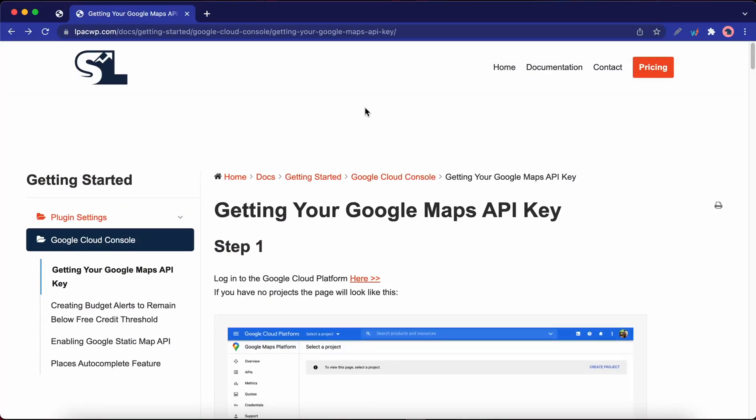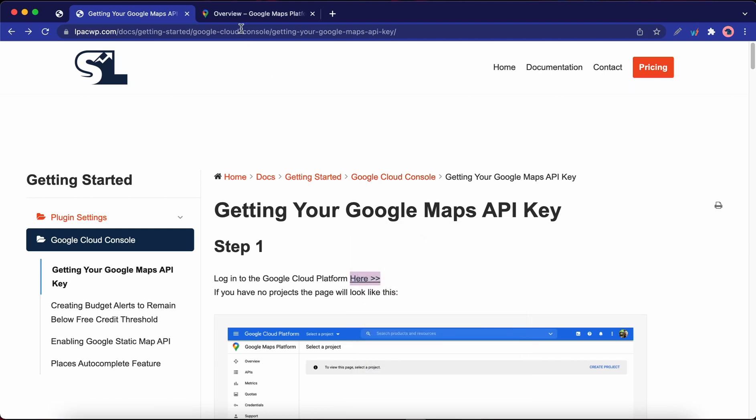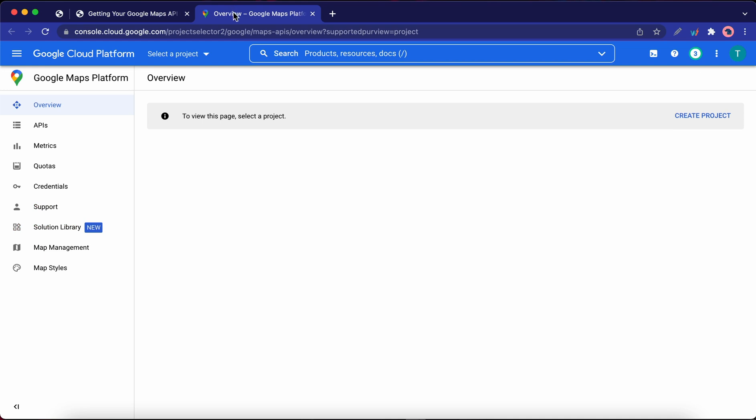First, let's go ahead and click on this link to log into the Google Cloud platform. Let's open it in a new tab. So right now we're at the Google Maps platform in Google Cloud.